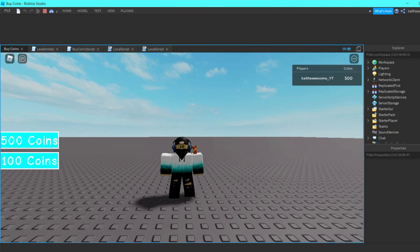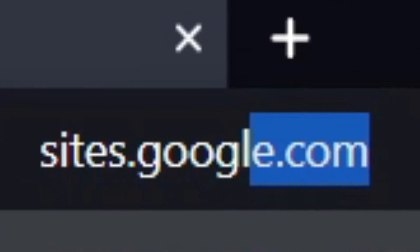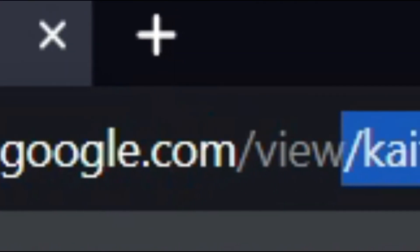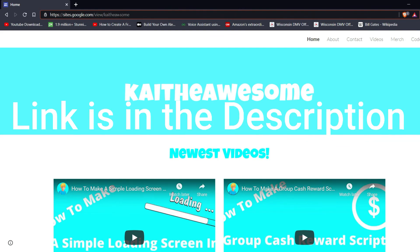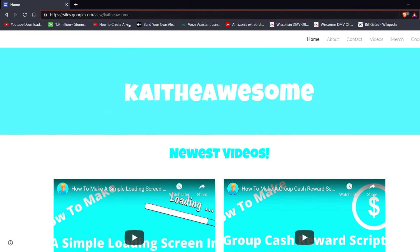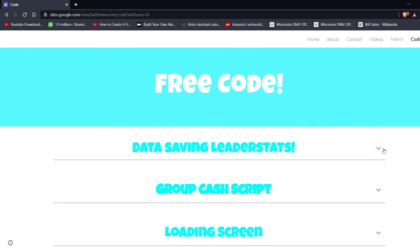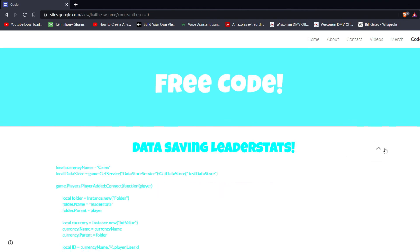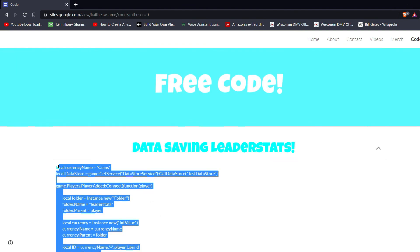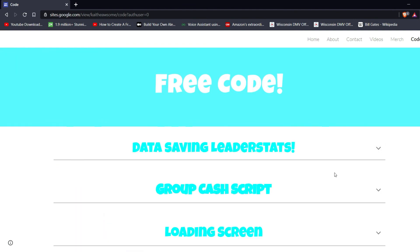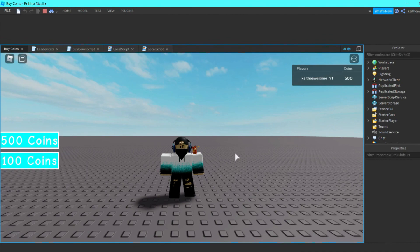If you have any problems with the scripts, go to sites.google.com/view/kaitheawesome — keep in mind it's 'Kai the Awesome' without an 'e' at the end. There will be a dropdown where you can copy all the scripts and put them into your own project. I just ask that in return you subscribe to my channel. Thanks for watching and I'll see you next time.